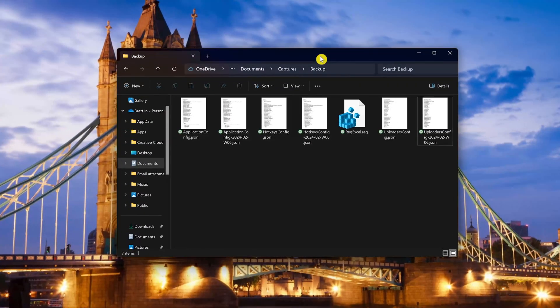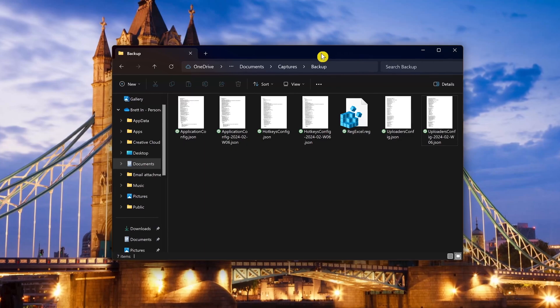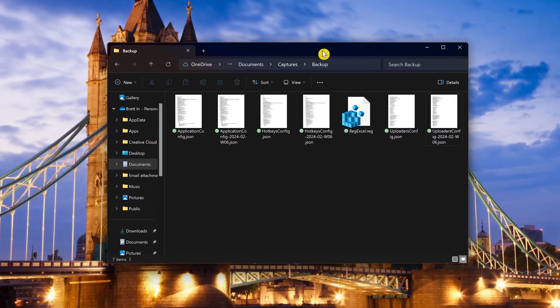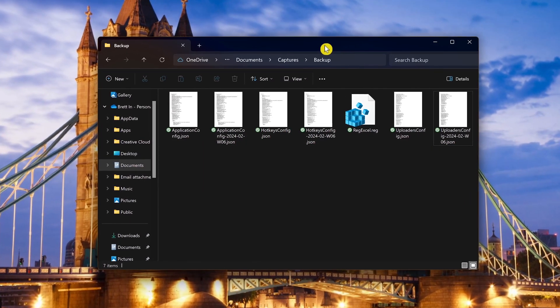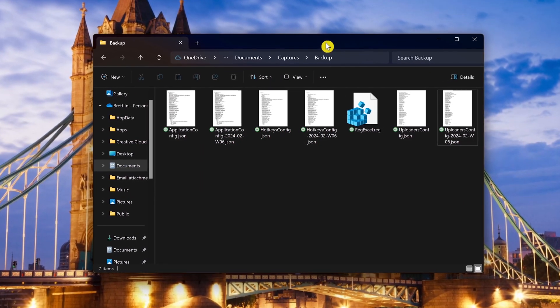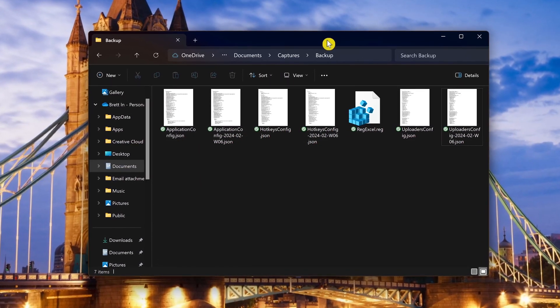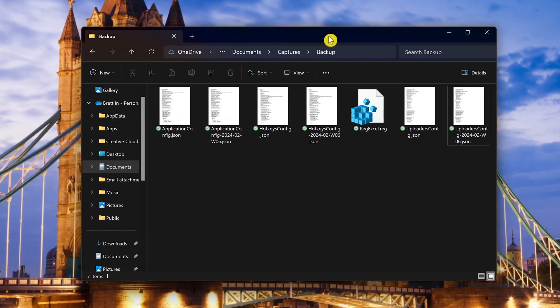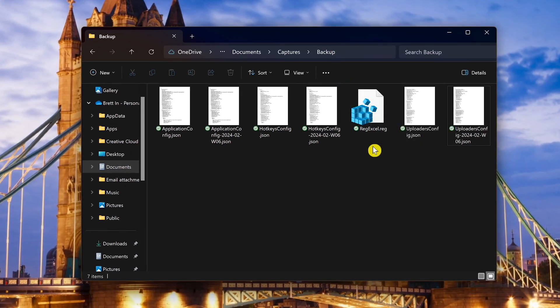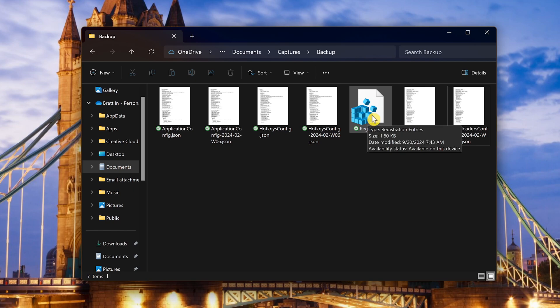After you've made your changes to the registry if for some reason you did not like the result, restoring the backup to the section you are working with is quite simple. Locate the backup file. In this case mine is reg excel dot reg. Double click on it.